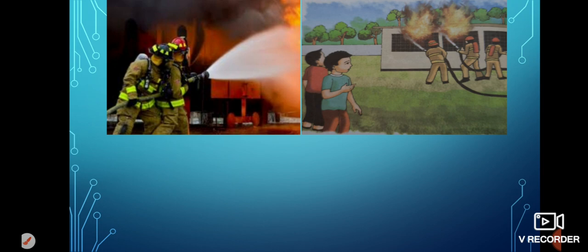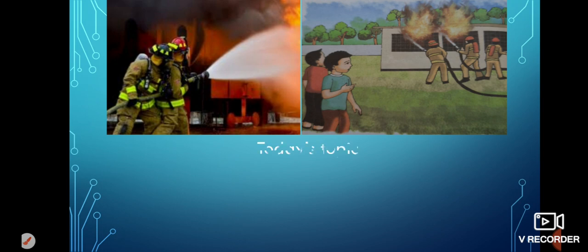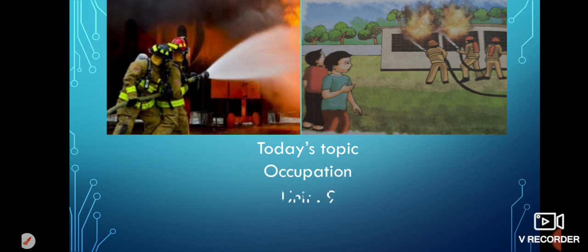Girls, look at these pictures. There are two pictures for you. In these pictures we can see there is a fire and some men are trying to put out the fire. Do you know what we call these men? Yes, they are firefighters. Their job is to put out the fire. We can say that their occupation is firefighting. So dear learners, our today's topic is occupation, and it's in unit 9. We are going to discuss lessons 1 to 4.